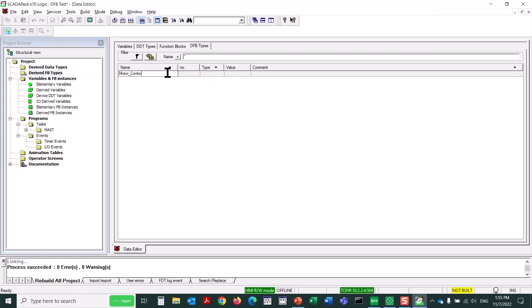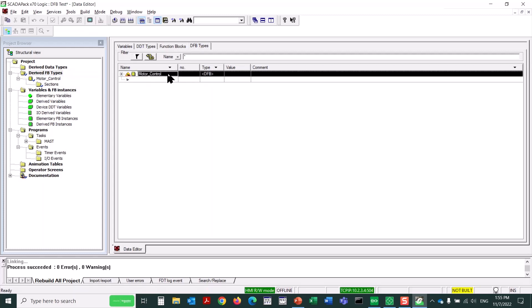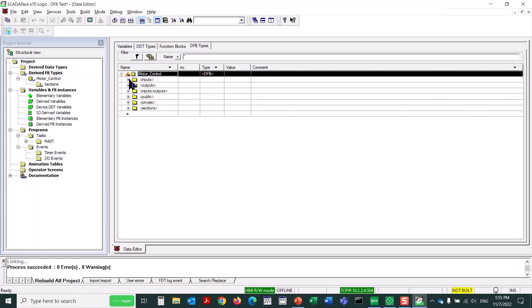Now I'll click on the first available line and give this derived function block a name. I'll call it Motor Control, simply enough. We then expand the DFB, and we can see categories here, subfolders called inputs, outputs, input output, public and private variables,